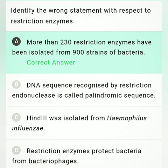Identify the wrong statement with respect to restriction enzymes. Option A states more than 230 restriction enzymes have been isolated from 900 strains of bacteria — this is the wrong statement. The correct statement is that more than 900 restriction enzymes have been isolated from 230 strains of bacteria. So option A is the correct answer. Option B — DNA sequence recognized by restriction endonuclease is called palindromic sequence — is a correct statement. Option C — HindIII was isolated from Haemophilus influenzae — is also correct.